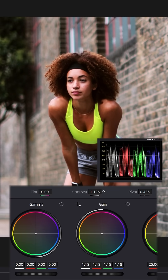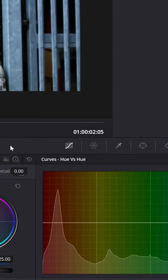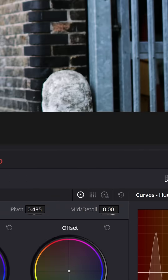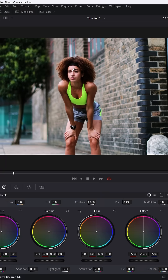I'm going to boost the contrast and pivot towards the left, favoring the highlights. Then go to Hue vs. Hue in the curves and select her top. I'm going to go down to Hue Rotate and move it down to create more separation between the top and her skin.